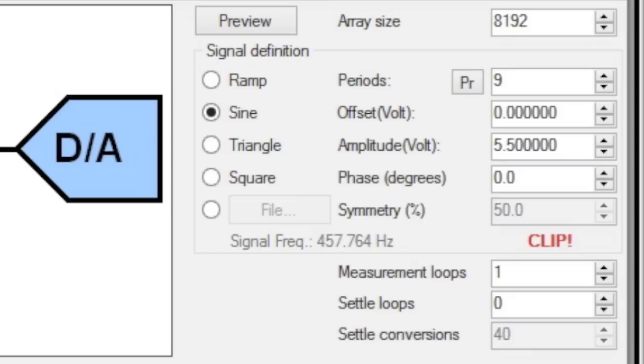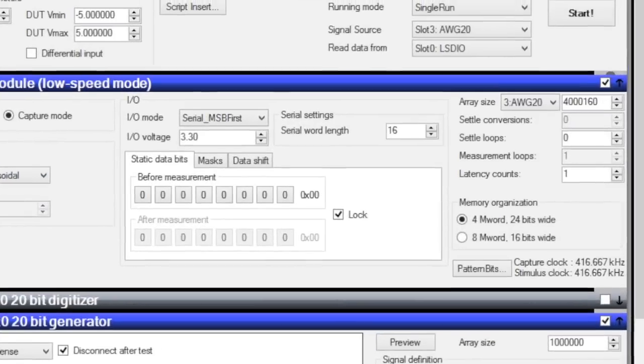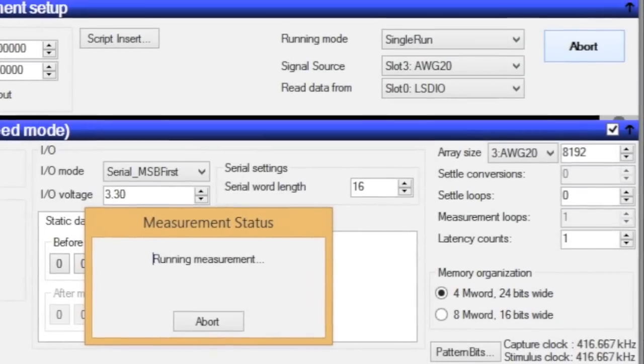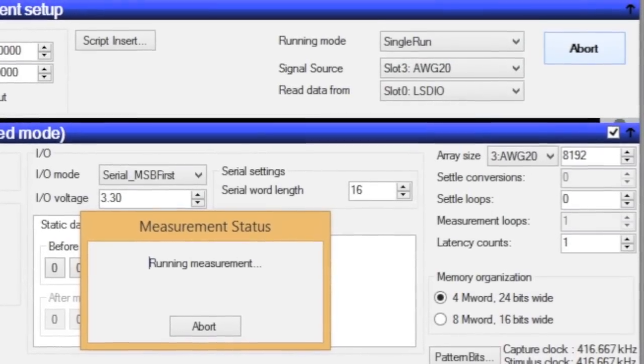The AD7671 will clip at 5.0 volts, well before the AWG20 clips at 5.12 volts. Now we hit the start button, again sending the waveform to the ADC.